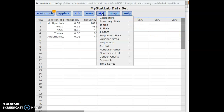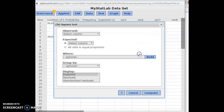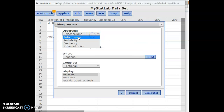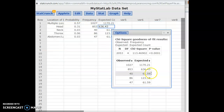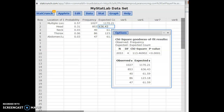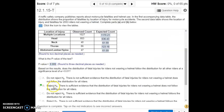Now that we have the expected count, we go to the goodness-of-fit test using chi-square. Our observations are in the frequency column; our expected count is in the expected count column. Hit Compute and we get our test statistic and p-value. This is a very small p-value — less than our level of alpha — so we reject the null hypothesis. Rejecting the null means there is sufficient evidence to support the alternative: a different injury distribution.